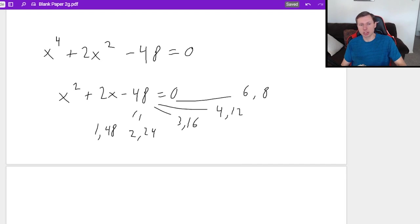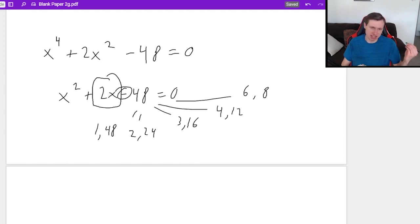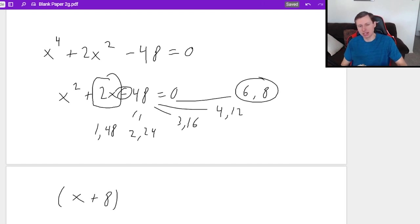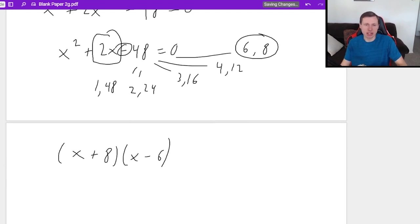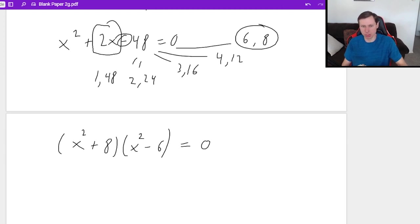The secret for factoring is looking at the middle term — it's plus two x. Since it's minus 48, the two terms subtract to positive two, which means the correct factors are six and eight, because eight minus six is two. So the factors will be x squared plus eight times x squared minus six. Since it was x to the fourth originally, four divided by two is two, so we use the second power. Both of those equal zero.